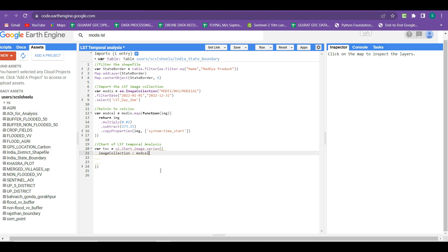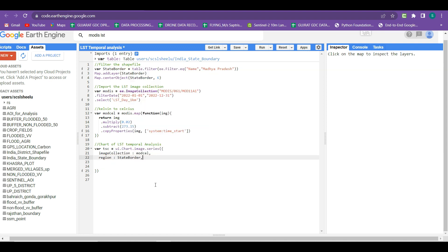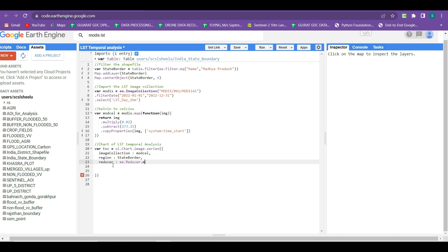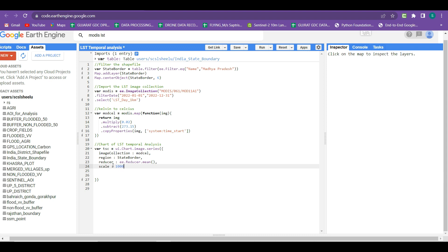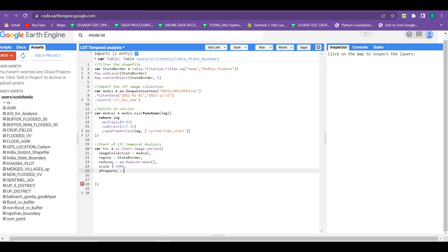After each key-value pair put a comma. The next key is 'region' — within this region a mean value is calculated for each day, so our region is 'state_border'. Next is 'reducer' — we use ee.Reducer.mean to calculate the mean value of daily LST images within this region. Next key is 'scale' — our data is 1 km resolution, so the value is 1000. Then define 'xProperty' to show what appears on the x-axis — for acquisition dates we use 'system:time_start'.